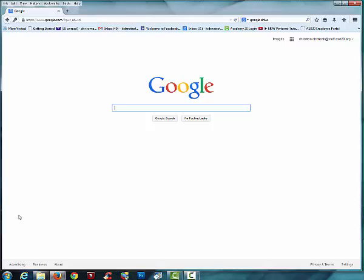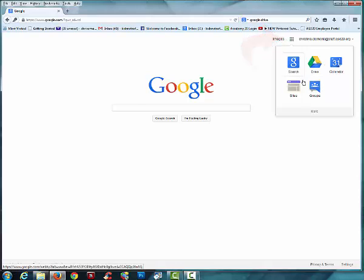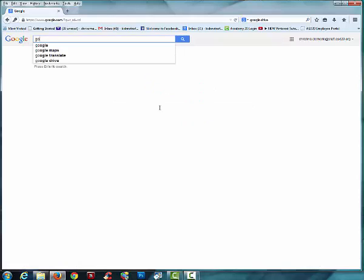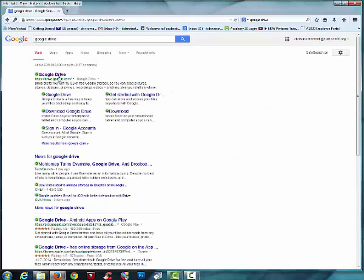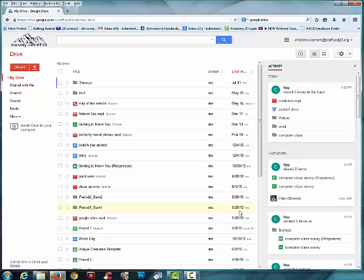Once you're signed in, what you're going to do is click up here where it says apps and you're going to choose Drive. If for some reason it isn't showing, you would Google Google Drive. Choose Google Drive and this is where we're going to be spending a great deal of time.